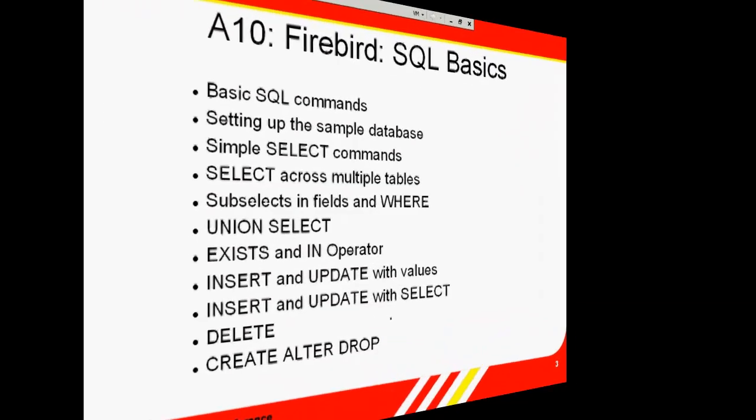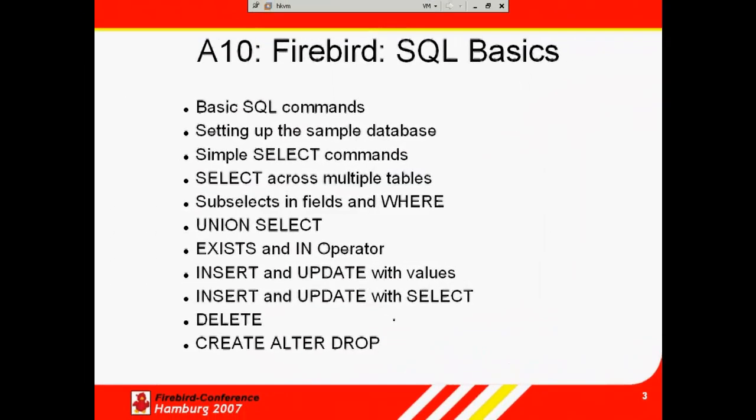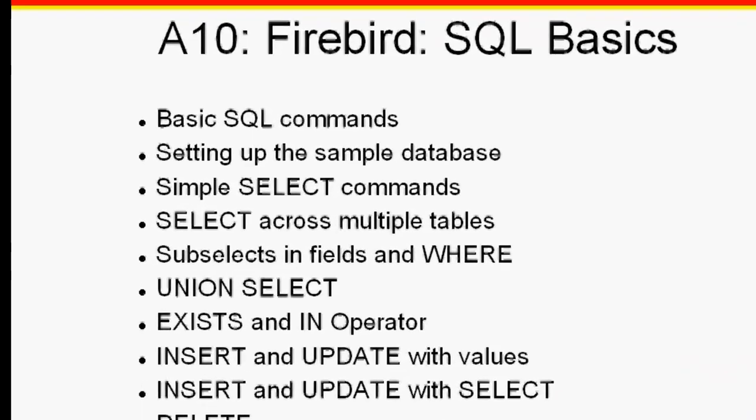Welcome to our Firebird Developer Training. This is the first of a series of tutorial sessions covering the topics presented at IBExpert's Firebird School, held by Holger Klemt and Jason Chapman as part of the International Firebird Conference in 2007 in Hamburg, Germany.